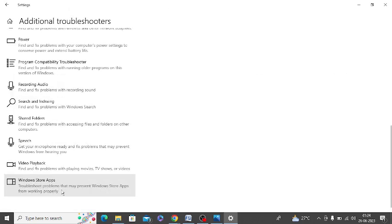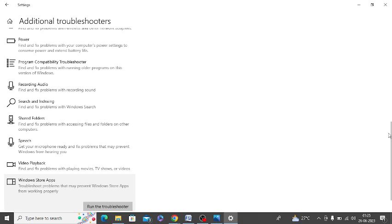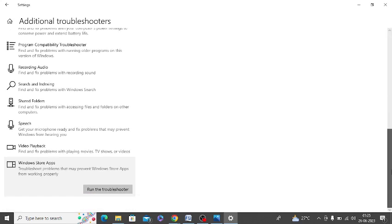Now scroll down to the bottom where you can see Windows Store apps. Just click on this and there is an option to run the troubleshooter. Click on this.